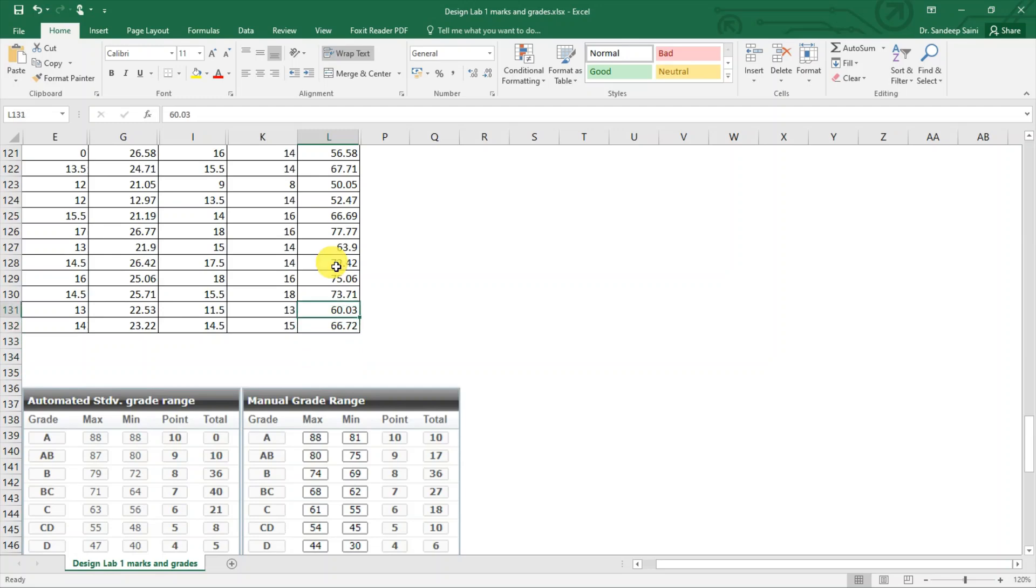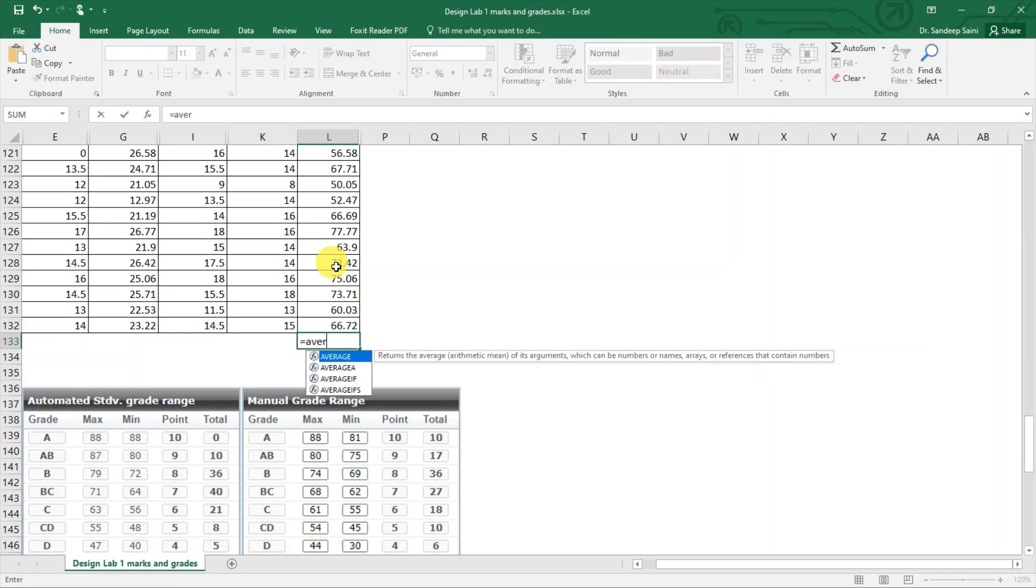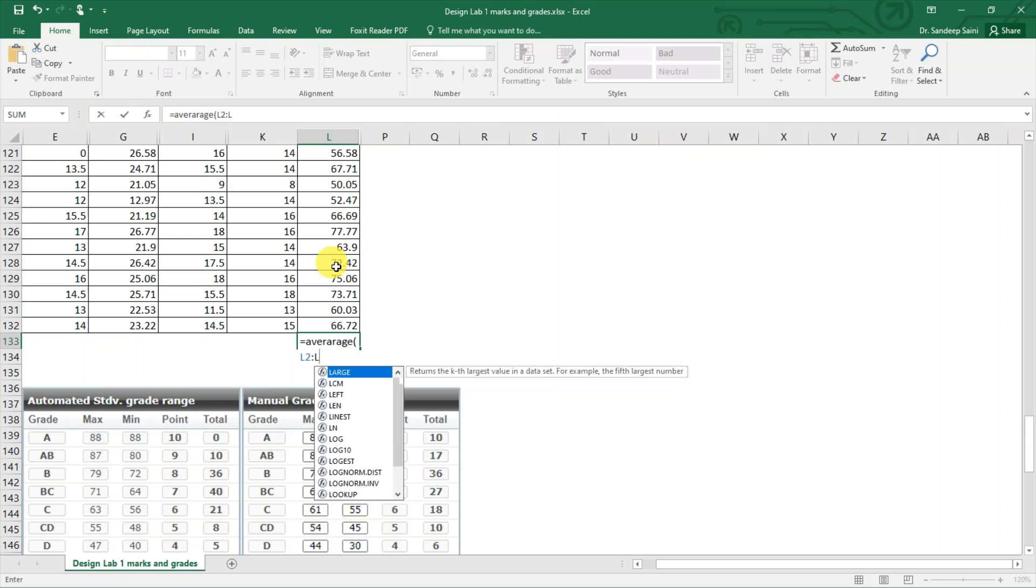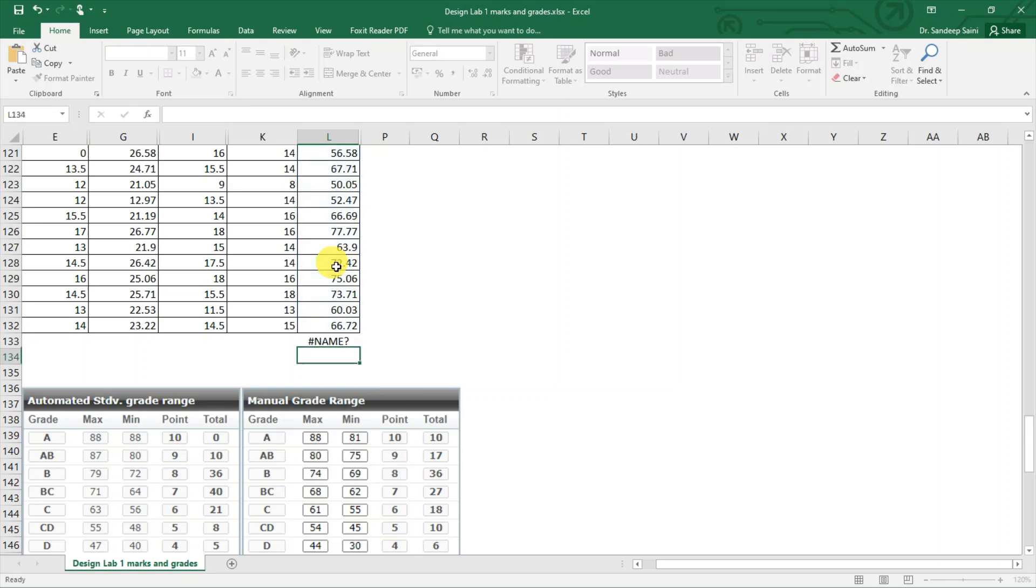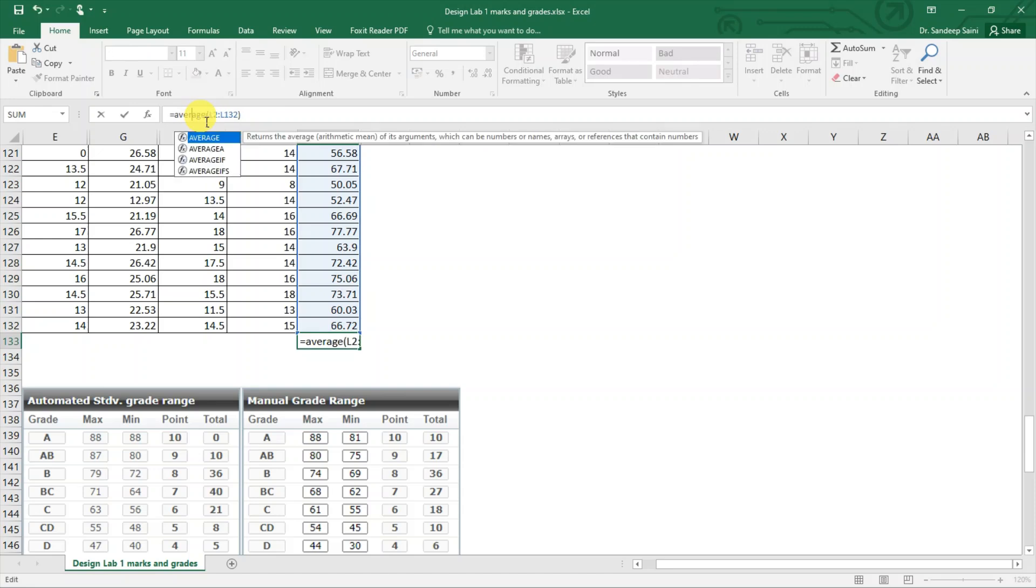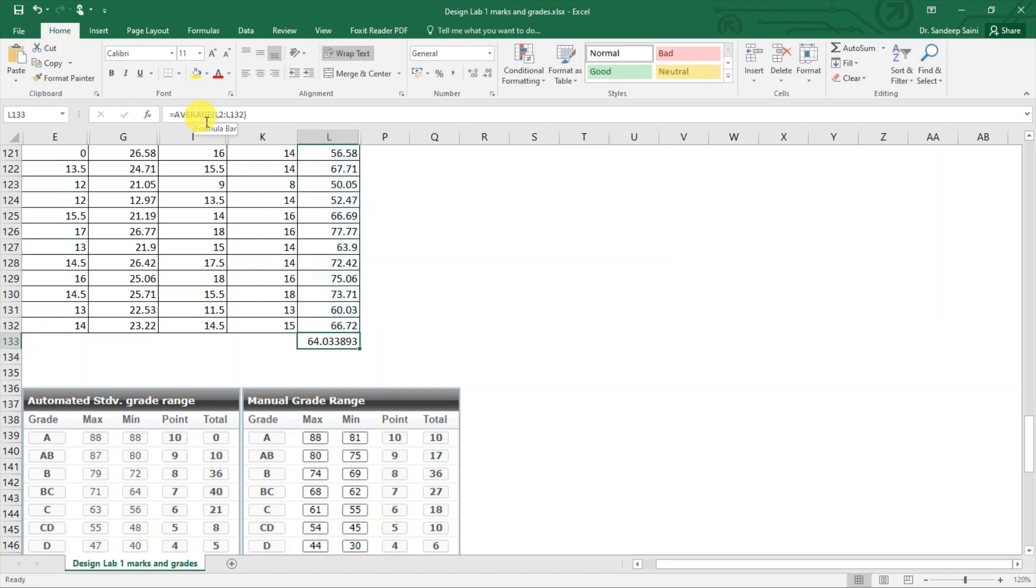In the end, we calculate what is the average. We will calculate the average and that is calculated from L2 to L132. The average is 64.